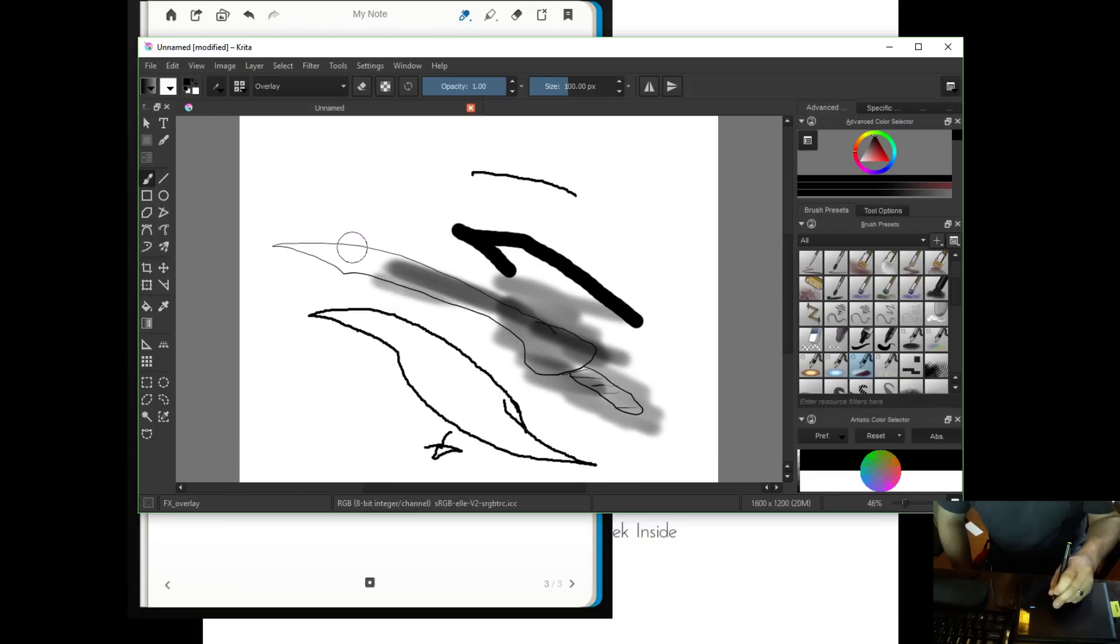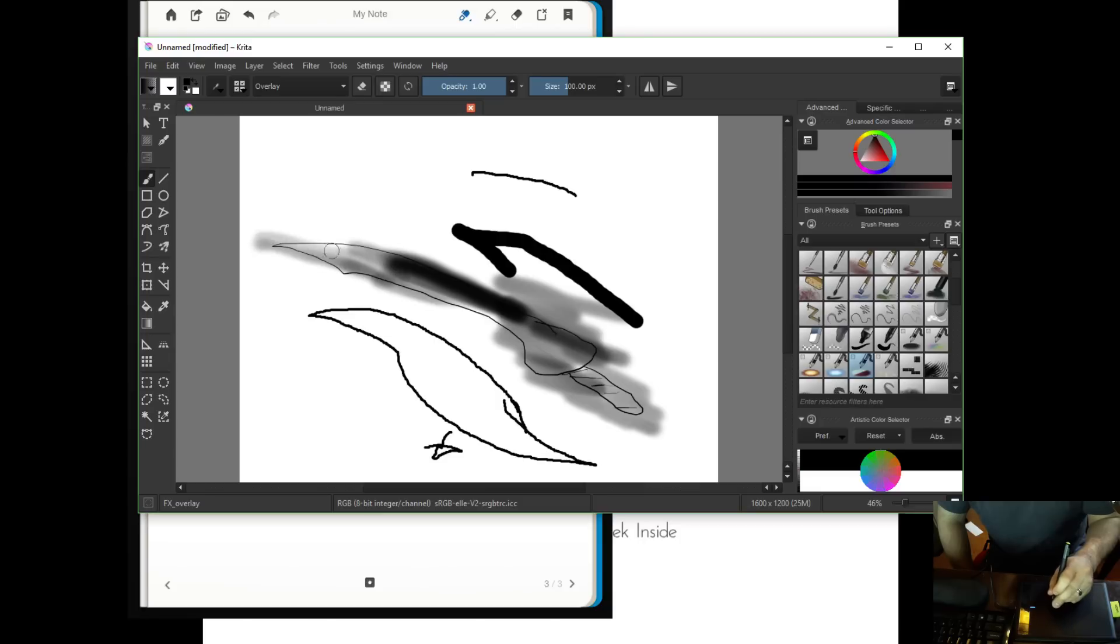You could do your shading if you know what you're doing. There is pressure sensitivity. So if I press really hard, it gets dark. If I lightly press, it's very, very light, which is very cool.